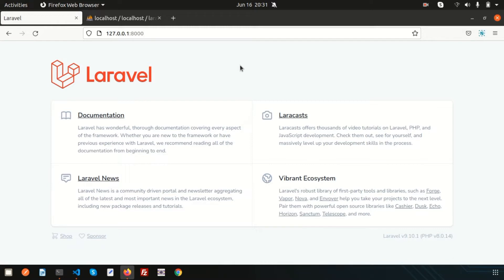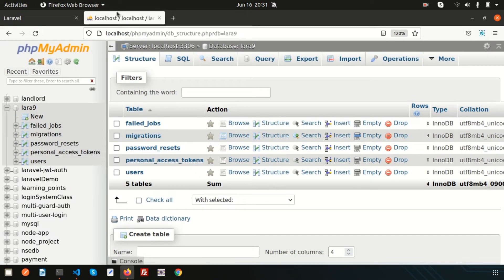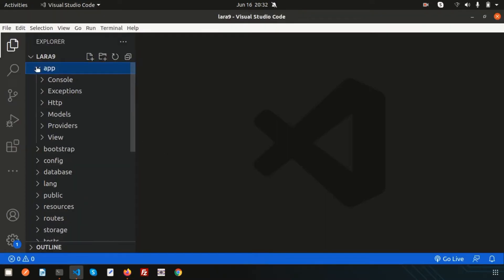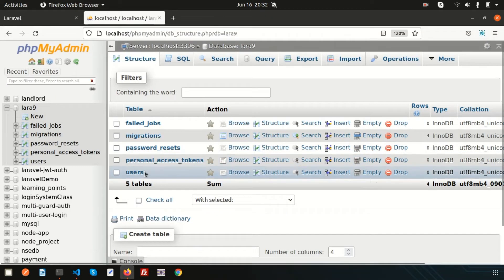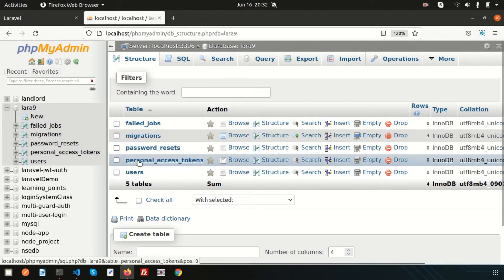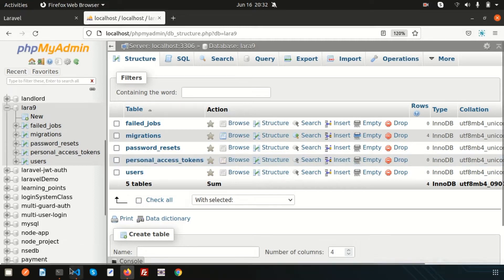Each database table has a corresponding model which is used to interact with that particular table. For example, there is a User model — if you go to the directory, inside app/Models you can see the User model. The User model is responsible to connect with the users table. In this video we are going to create a model, create a migration, insert some data, and get results using Eloquent queries.